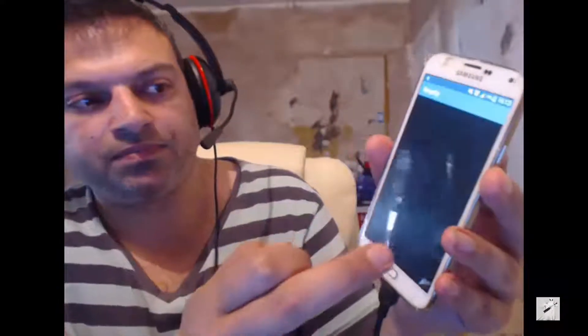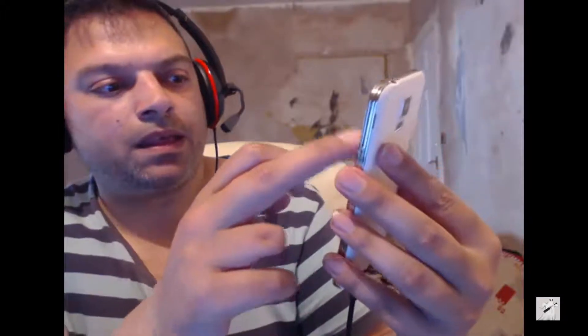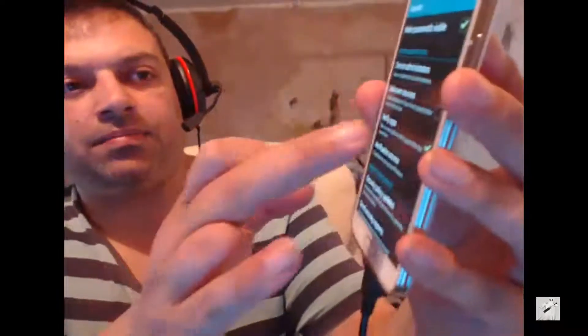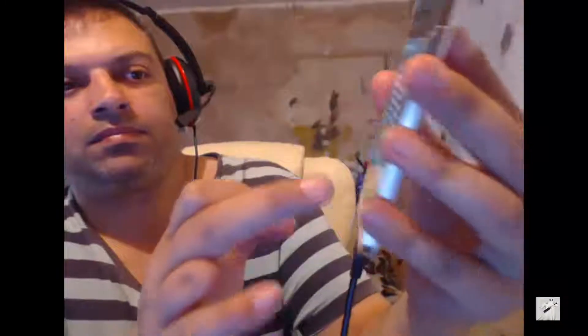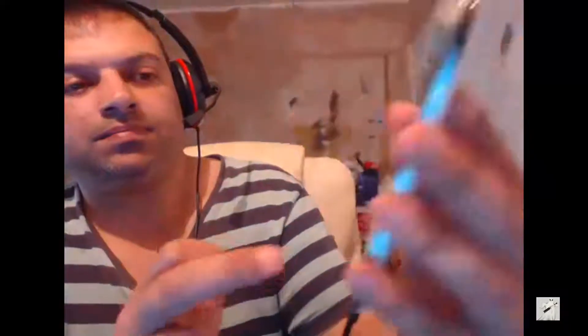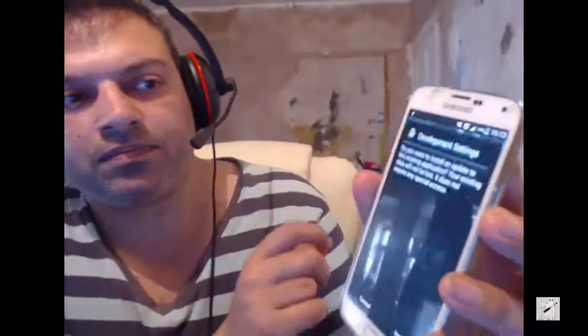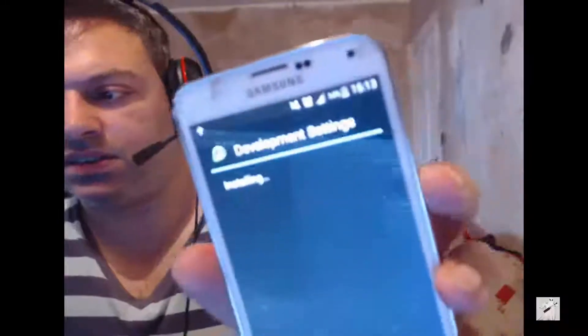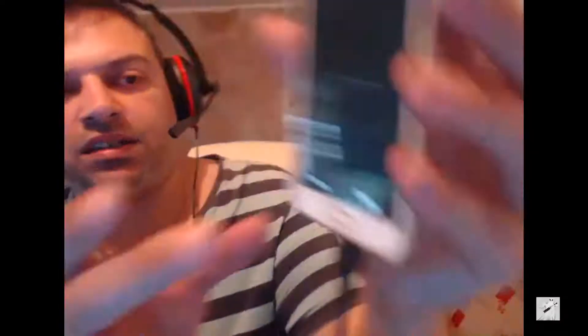Go into Settings and find 'Unknown sources' — tick that option. Once it's ticked, go back and try to install the app again. Confirm you want to install it. It will install, and at the bottom it will say 'App installed' — click Open.